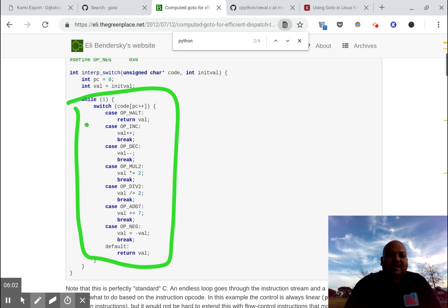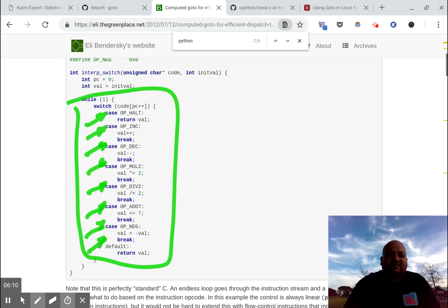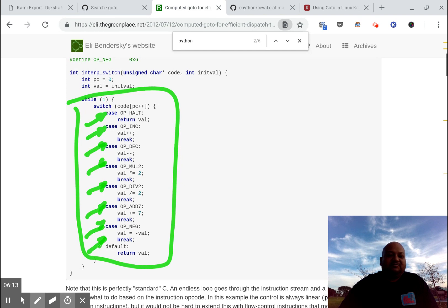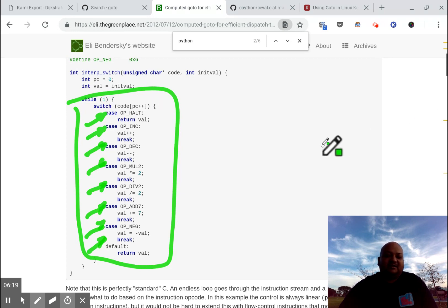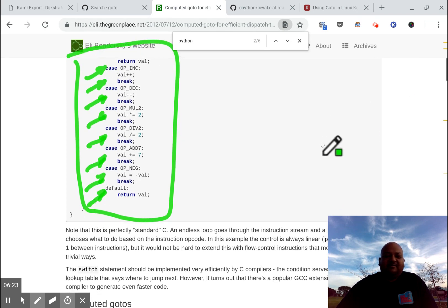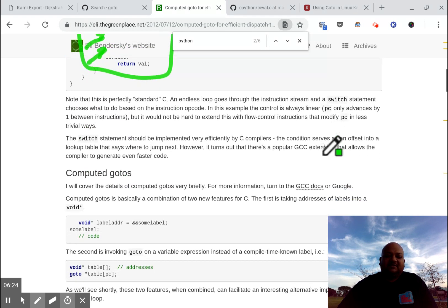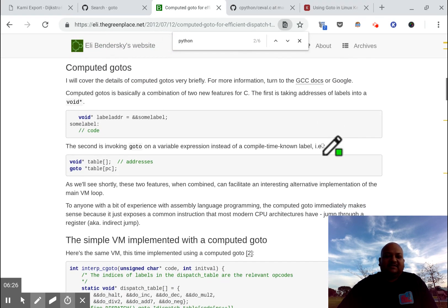And depending on which opcode or which interpreter statement or which language statement you're currently looking at, your giant switch statement executes different code to compute the logic for that particular statement. Now this is fine, but you can actually optimize this a little bit. And this is what's called computed go-to's.